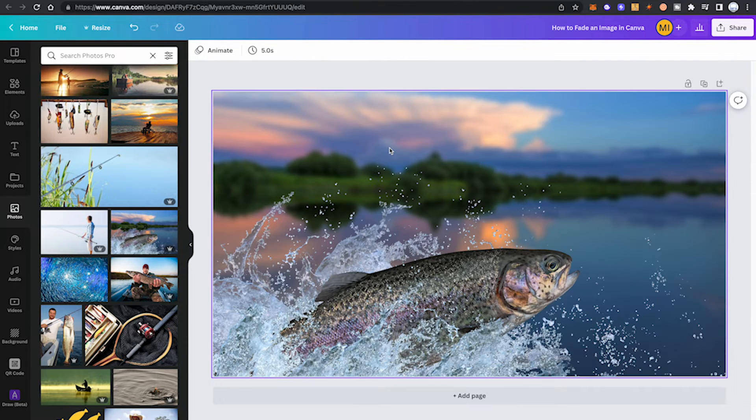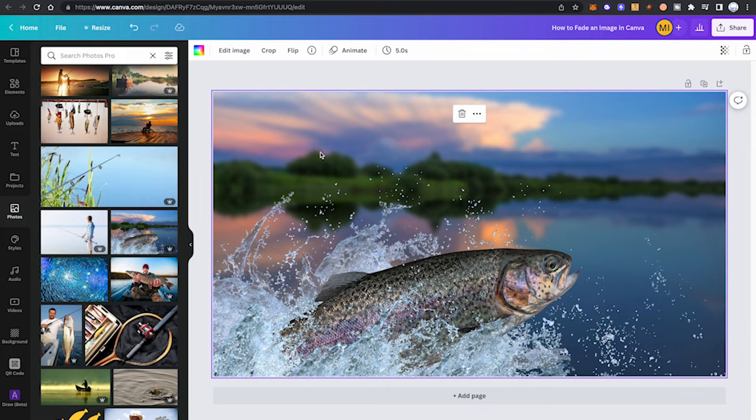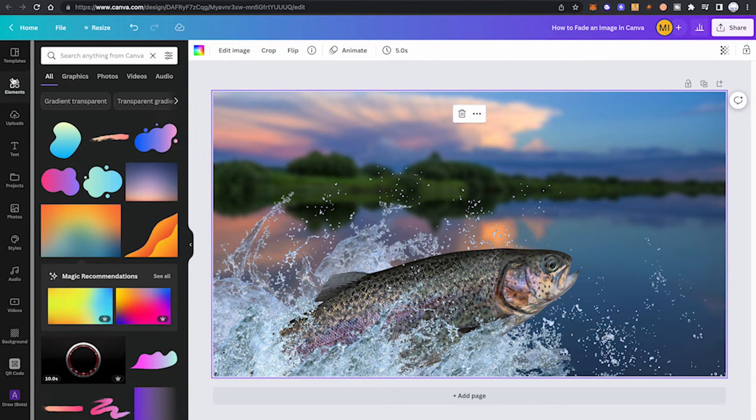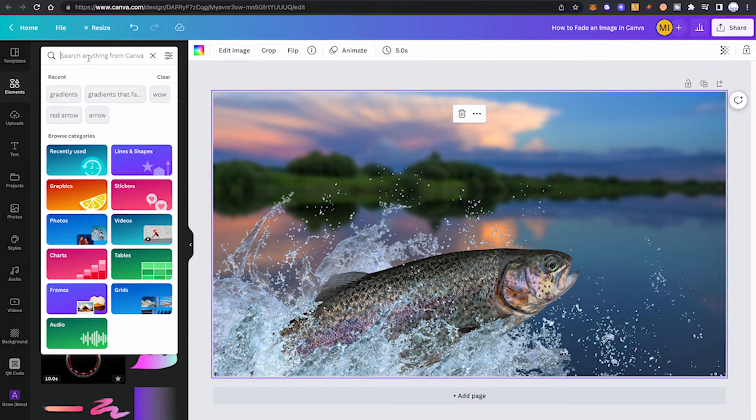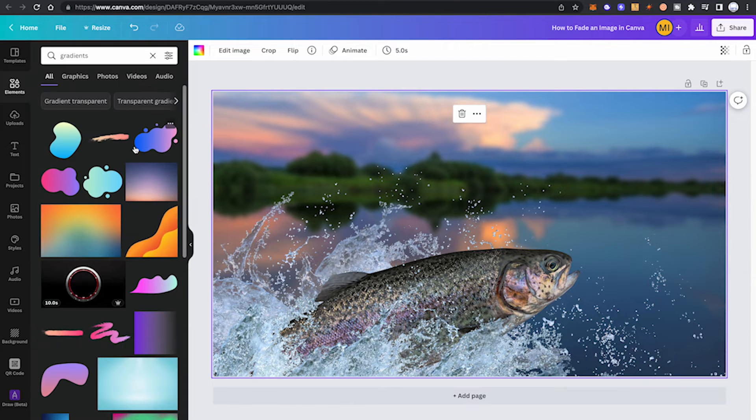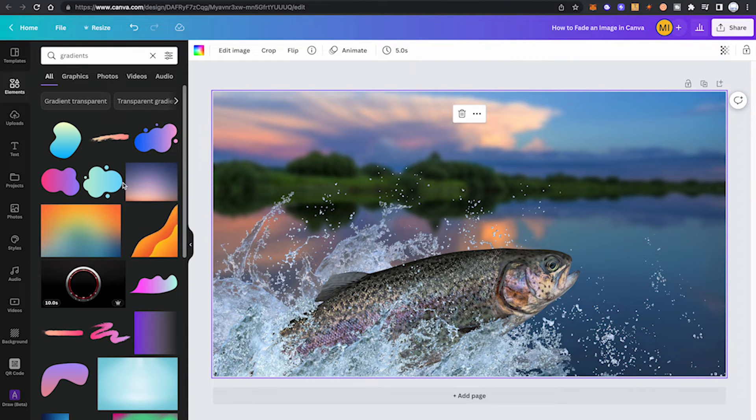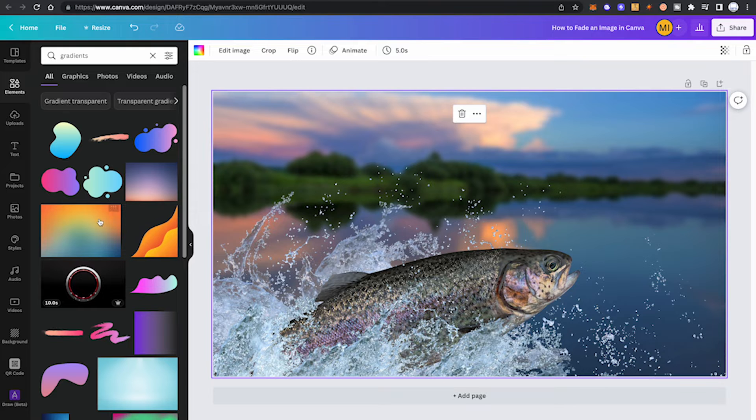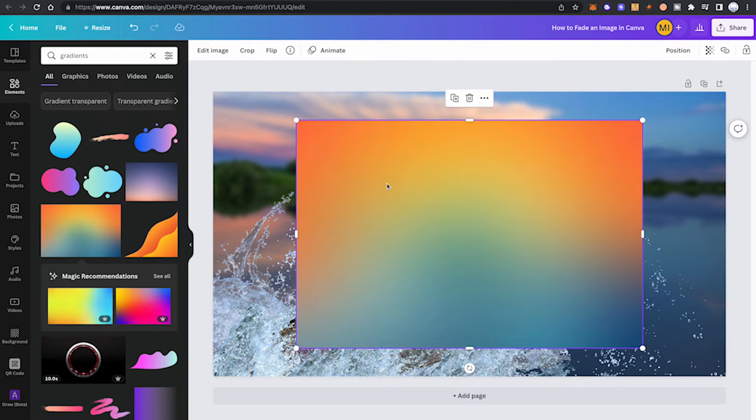In this method we will make use of gradients. Click on elements in the left toolbar and search for gradients. Now simply choose one of these bigger gradients. I suggest you use either a square or a rectangle gradient just like this one here. Click on it to add it to your project, now enlarge it to make it the same size as your picture.